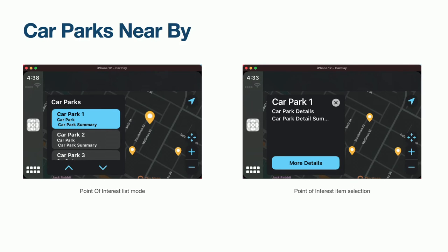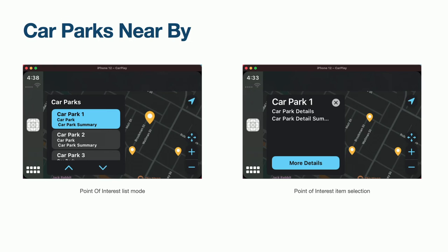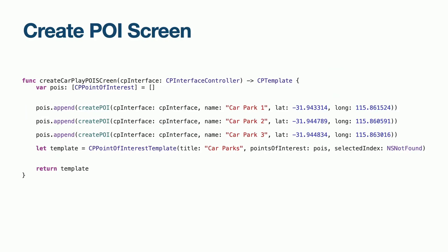Let's now have a look at making our first screen. Our first screen is going to show us car parks nearby. For the purpose of this demo, I have chosen three random locations around Perth, which you can see via the yellow markers. To achieve this, we are going to use the Point of Interest template, which has two modes. One mode shows us a list of Point of Interest objects, and another mode shows us different data when a Point of Interest has been selected. This code creates our Point of Interest object with three random locations around Perth, with the aid of a helper method.